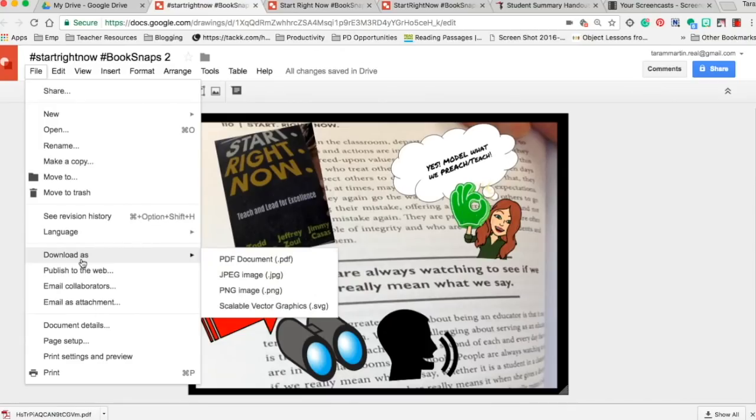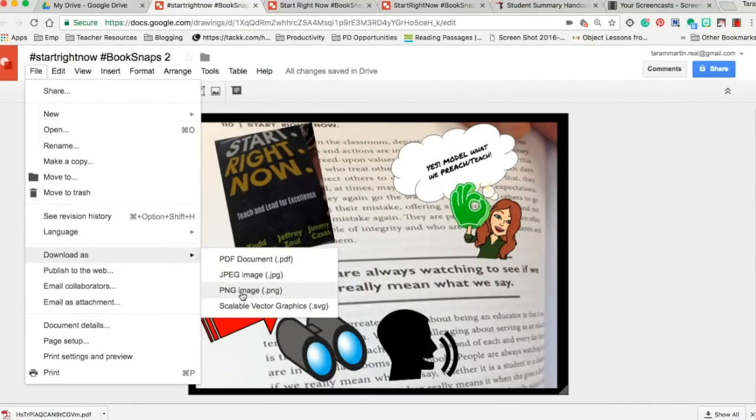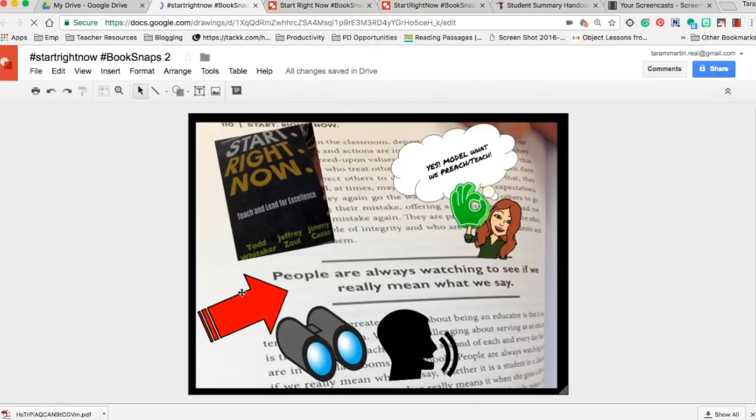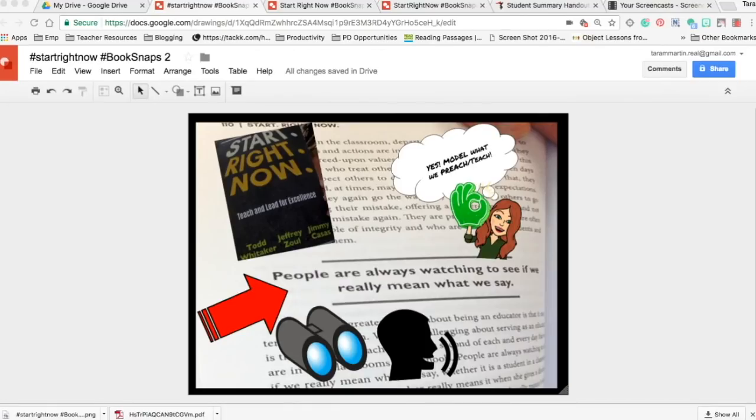Go to file, download as. I find that the PNG works no matter what - JPEG or PNG - so I just download as PNG. From here you can show it in your finder, upload it to Google Classroom, upload it to Twitter. There you have your image and you are ready to go.